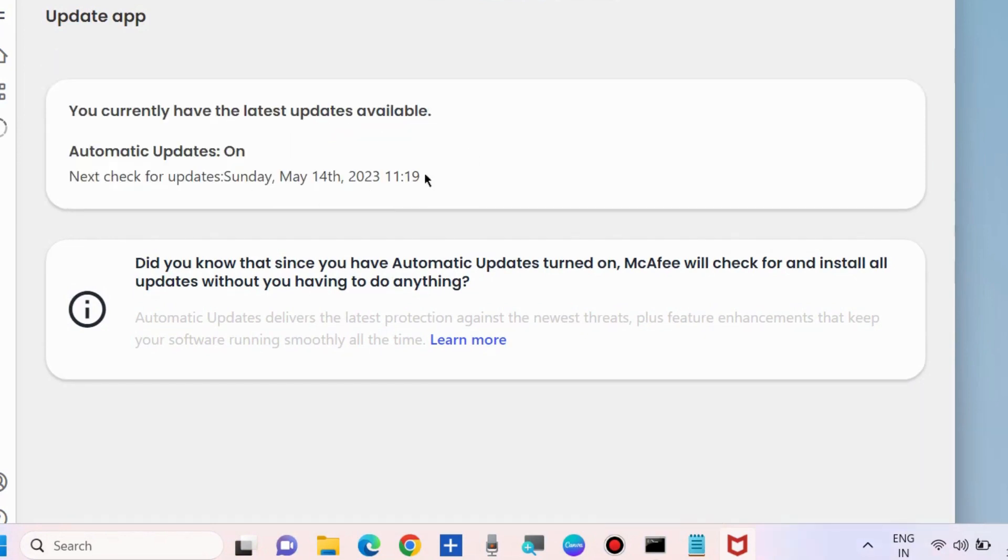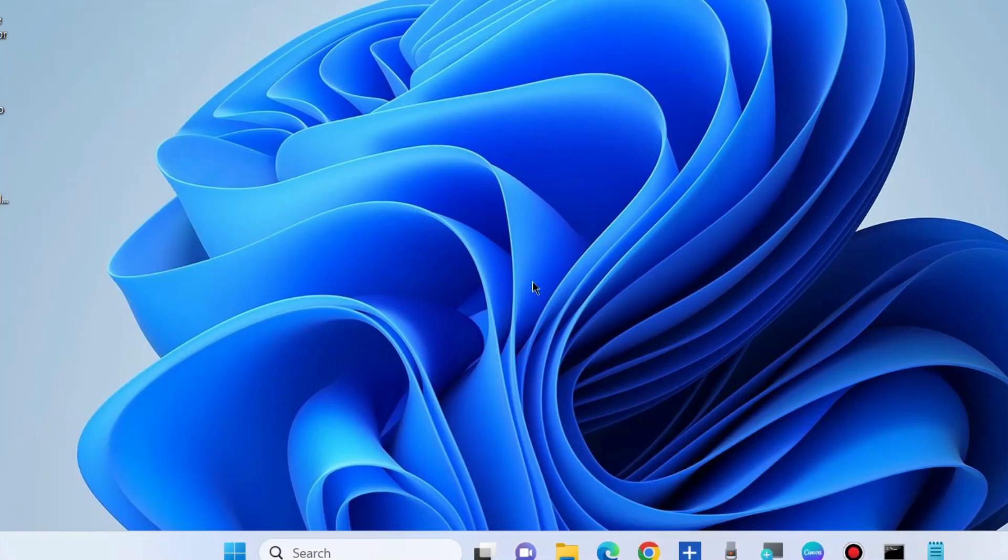Once updating is finished, restart your Windows 11/10 system and check whether your error is resolved or not. If not, go to the next fix.